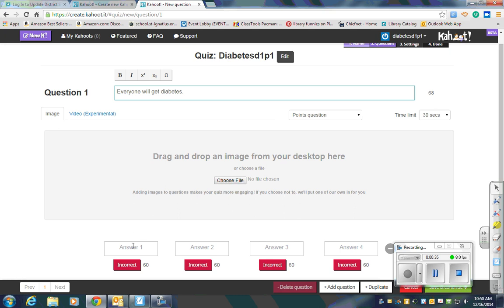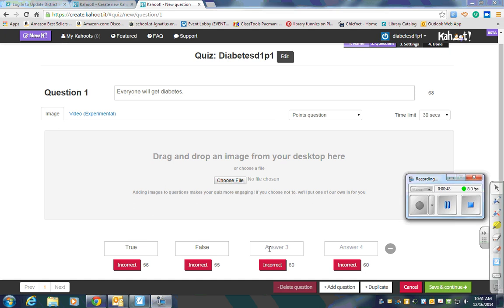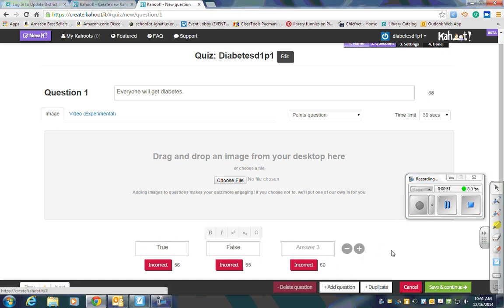Down here, you will put in the choices for your answers. This is a true-false question. Since there are only two choices, you'll need to get rid of the other blank answer spaces, and you can do that by clicking here on the minus sign.